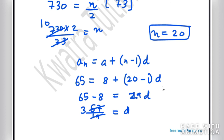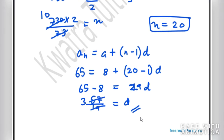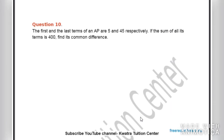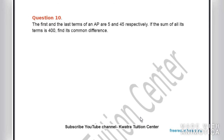Here is a similar practice question: the first and last terms of an AP are 5 and 45 respectively, and the sum of all terms is 400. Find the common difference. Comment your answers below. That's all for this video — continue practicing mathematics, and thank you for watching!